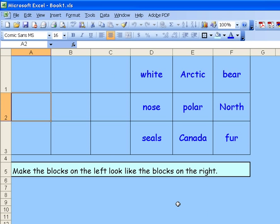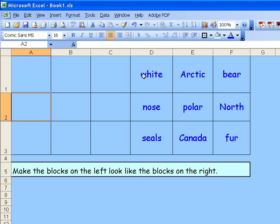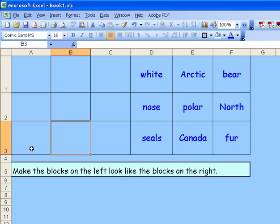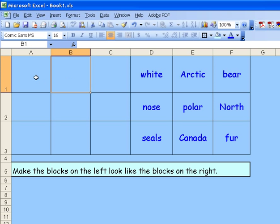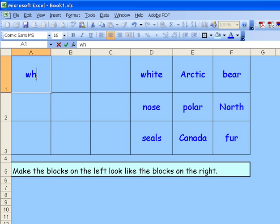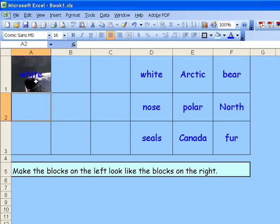You'll notice that nothing changes to the eye. But what does change is that I cannot, even though I'm trying to, select the block that says white nose or down here. The only cells that I can select are these here. And if I want to type an answer, I can do that. And you'll notice that the background starts to be revealed.